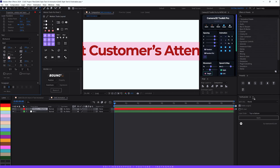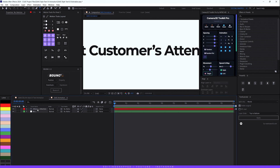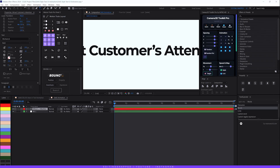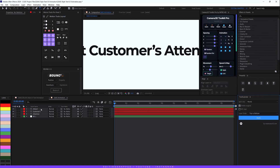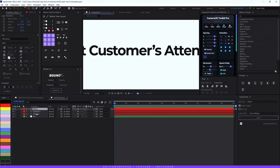I'll be using the free script Text Explorer to split the words separately into each layer. You can do it manually, but using the script is much faster. Select your text layer, then in the Text Explorer script change the split setting to 'words', make sure 'delete original' is checked and layer order is set to 'top to bottom', then hit Apply. Each word is now separated into its own layer.